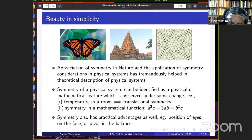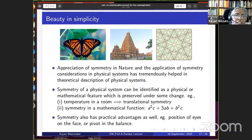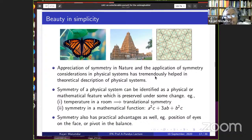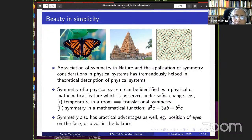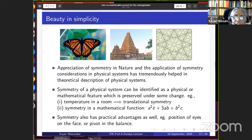In 2013, Higgs and Englert received the Nobel Prize. The citation stated: 'for the theoretical discovery of a mechanism that contributes to our understanding of the origin of mass of subatomic particles, and which recently was confirmed through the discovery of the predicted fundamental particle by the ATLAS and CMS experiments at CERN's Large Hadron Collider.' India participates in the CMS experiment, and also in the ALICE experiment studying quark-gluon plasma.